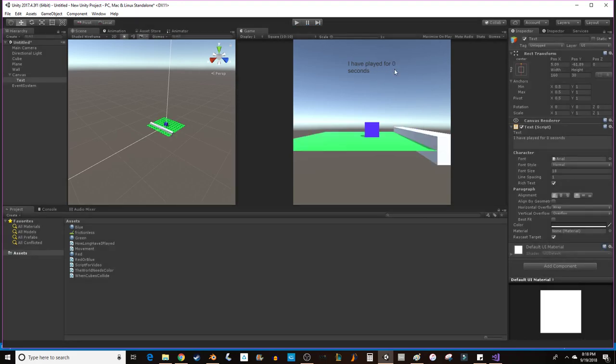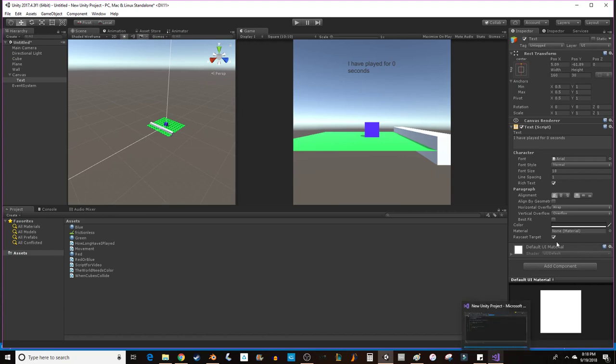But what I want to do is I want to make that number change. So a text is one part. It has a string here. But if you want that string to change based on a number, like how much time has passed, you would also need a float or an integer. So what we're going to do is we're going to use an integer. Because floats can get kind of nasty with all their digits. We're just going to use an integer.